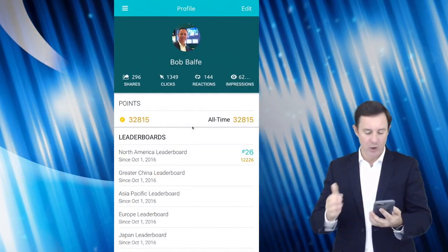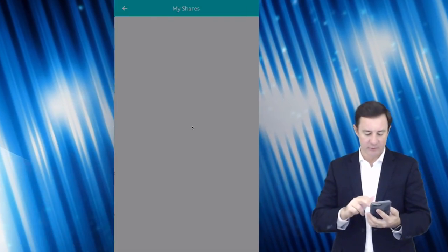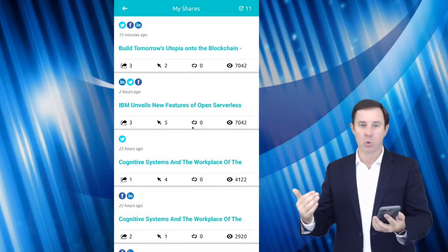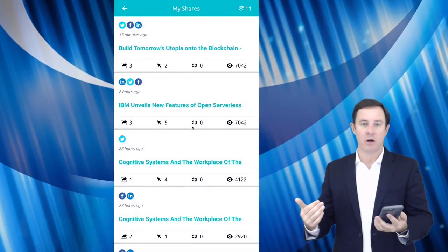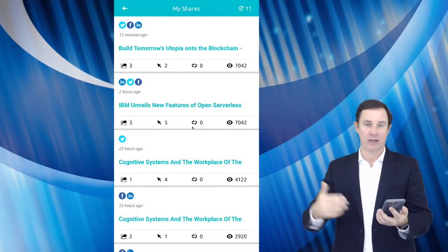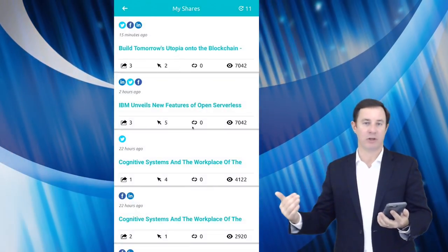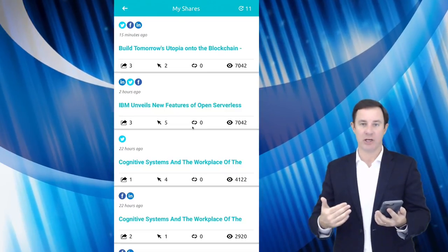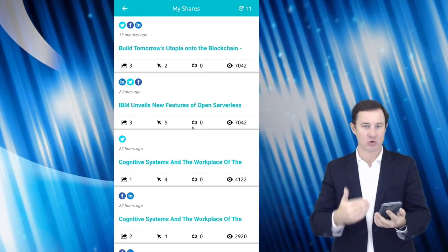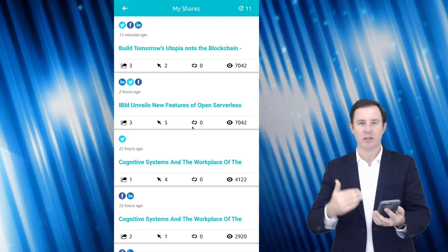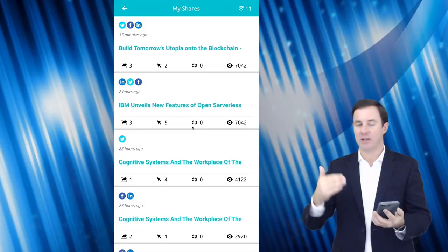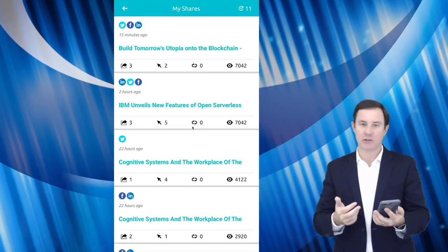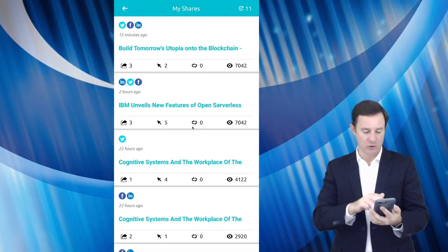But the great thing about this is I don't even have to worry about it going to a particular social network because this application does it for me. And then I can even drill in to the different things that I've shared and get some statistics around it.